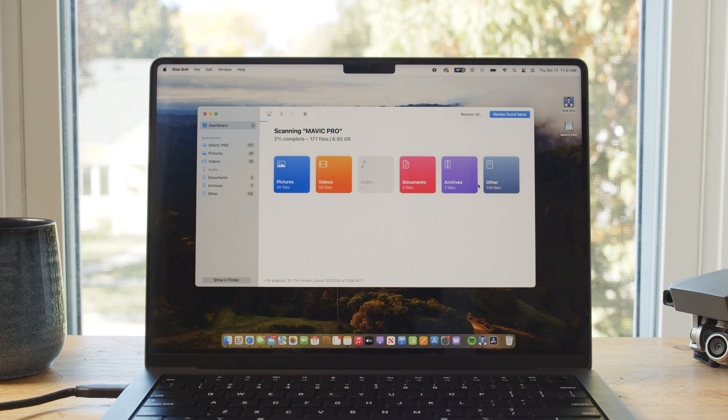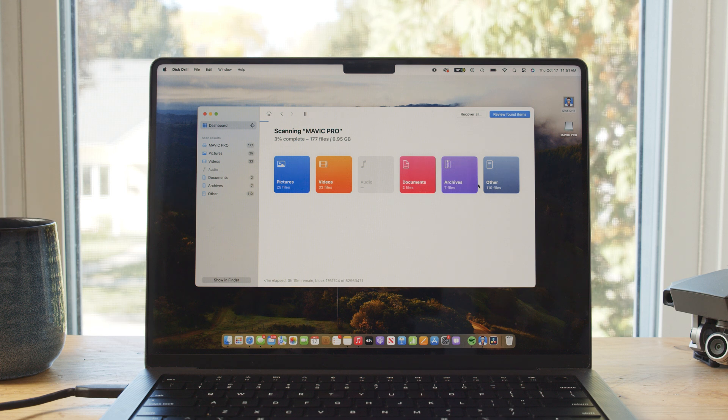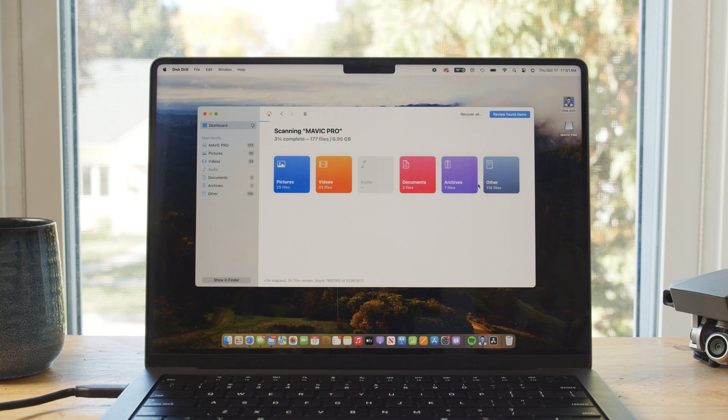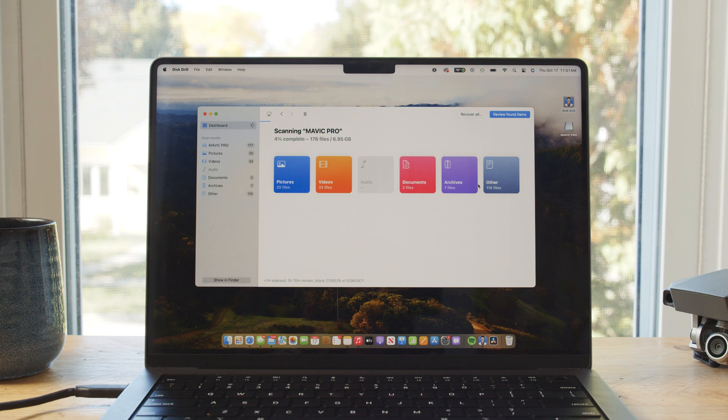Because these scenarios are so different, they require two completely different approaches to get the files back. However, since you're likely experiencing both separately or even at the same time, today we're going to cover both methods back to back. We'll start with deleted DJI file recovery. If you've deleted your photos or footage from your DJI drone's SD card, we can use a robust piece of file recovery software — and the one I prefer is Disk Drill.